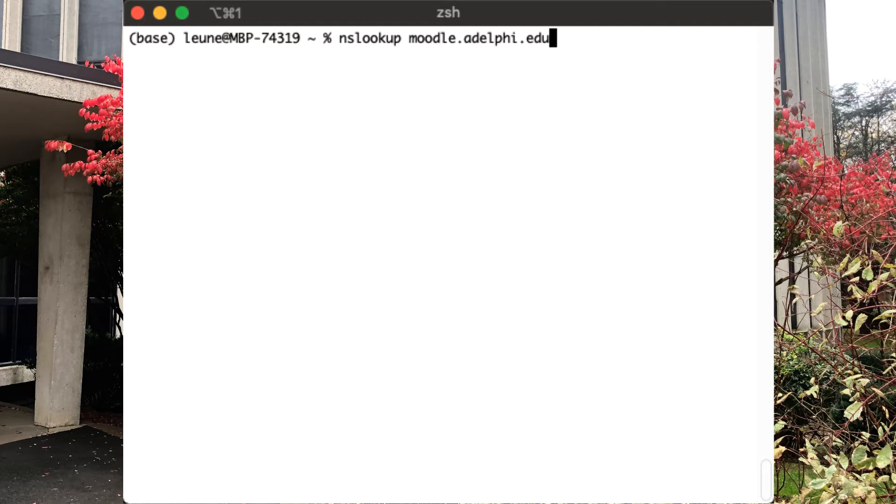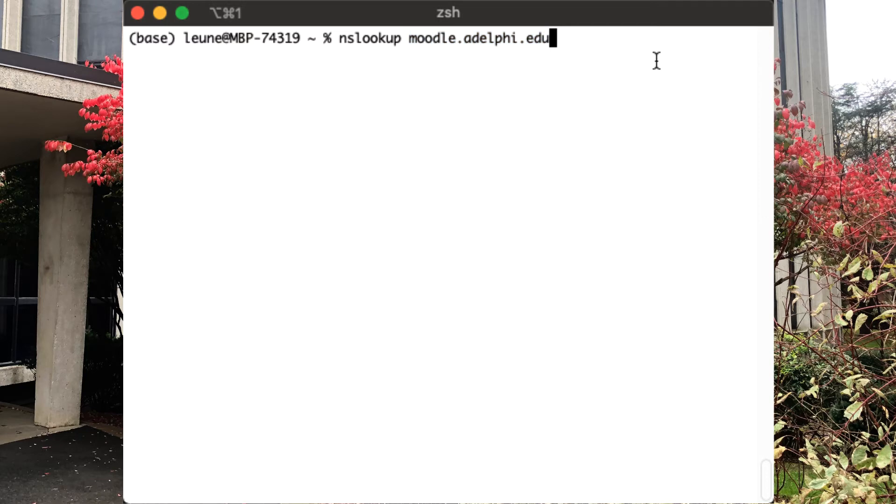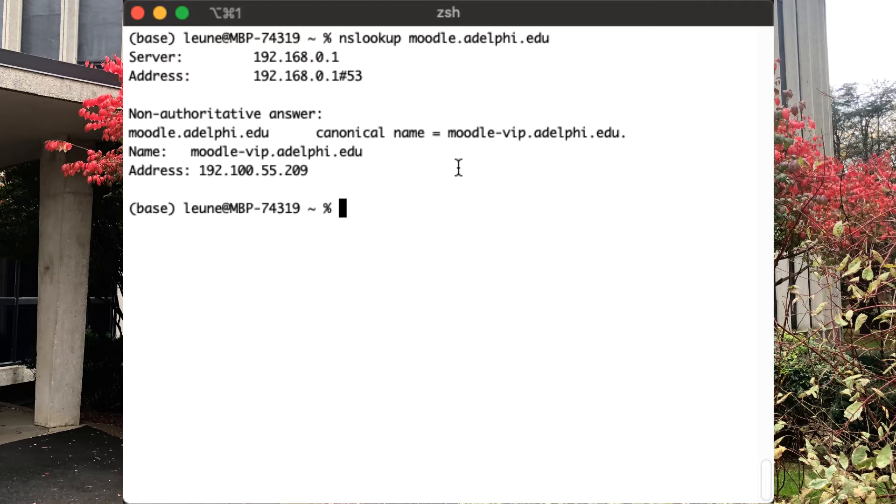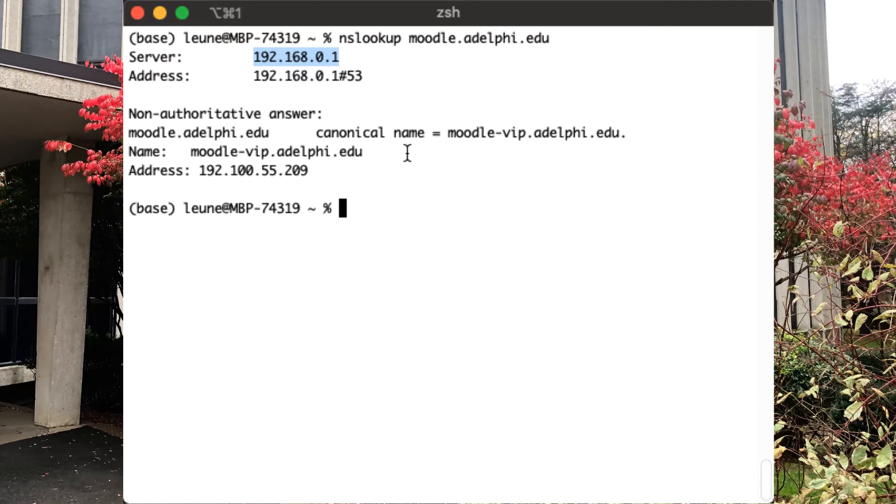Nslookup is, in general, smart enough to figure out what it is that you're asking. And if it sees a domain name here, it will try to look for the A record for that domain name. And in this case, it's telling me a whole bunch of information. So let's run through this. First of all, it's telling me that the DNS server from which it is getting this answer is 192.168.0.1. So if you're not sure what DNS server you want to use, the output for nslookup will always tell you which one it is that you're using.